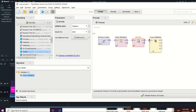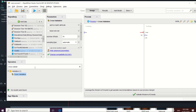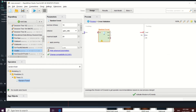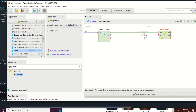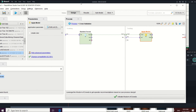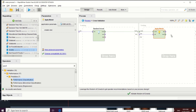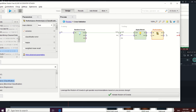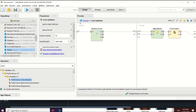Connect the cross-validation operator, then double-click to enter its interface, which has a training sub-process and a testing sub-process. In the training interface, add the Random Forest algorithm and connect it. Then in the testing interface, apply the model — the 70% goes to training and 30% to testing. Also add 'Performance (Classification)' to check performance, connect the result, then go back to the main cross-validation process to connect all results.